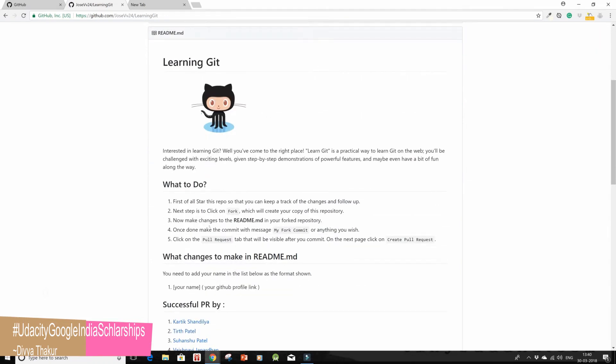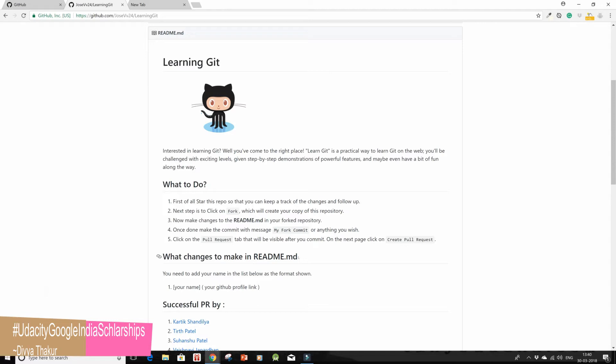Now make changes to the README.md in your forked repository. Fine, so we have to make changes. What kind of changes? Let's see what changes to make in README.md. It says write your name and then your GitHub profile link.